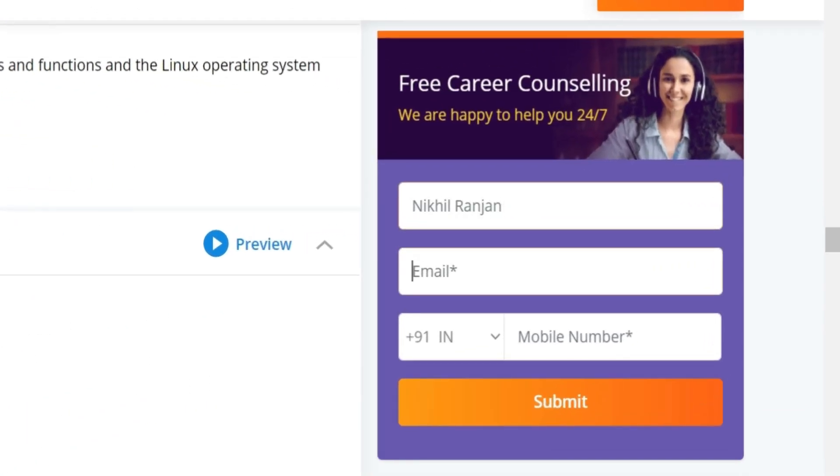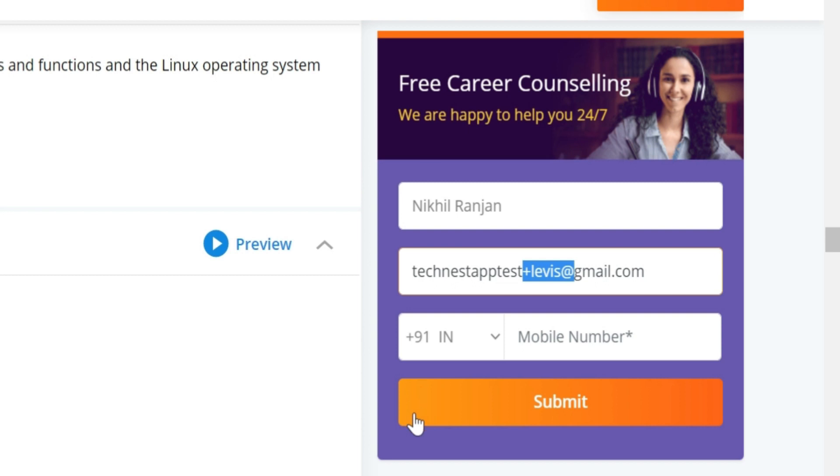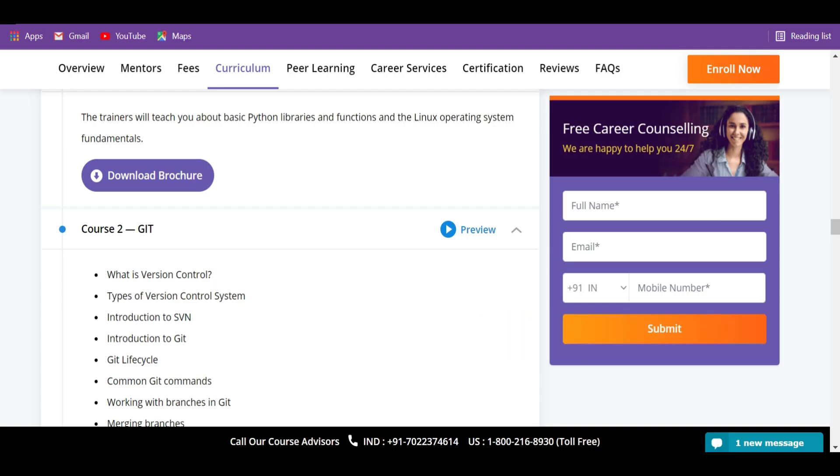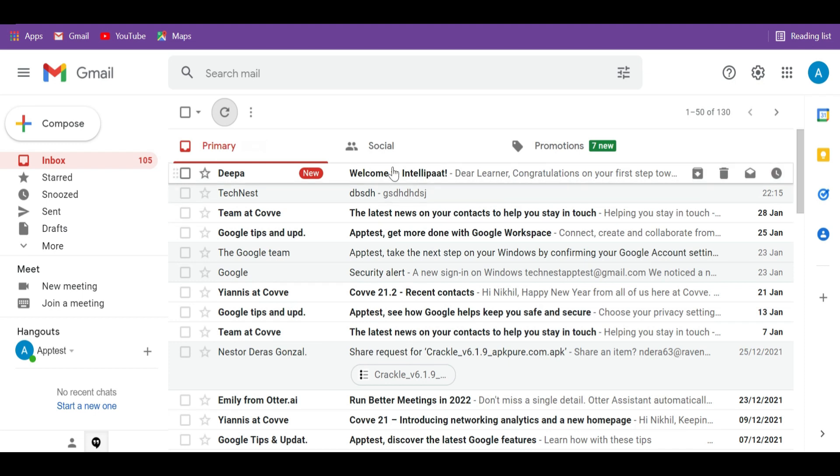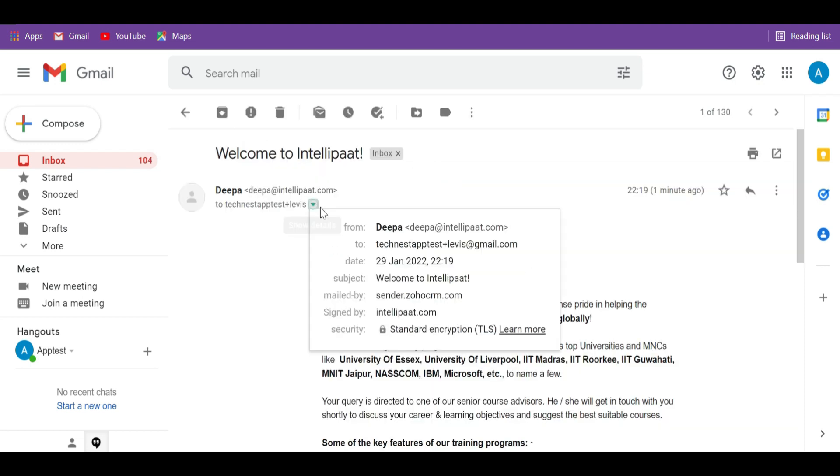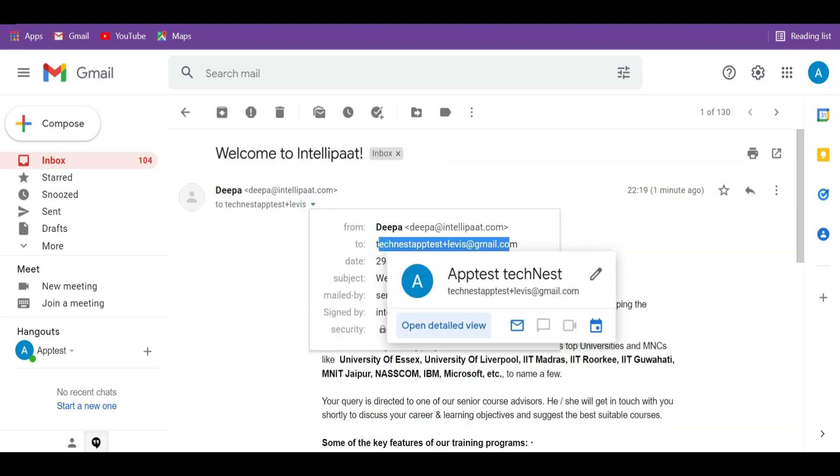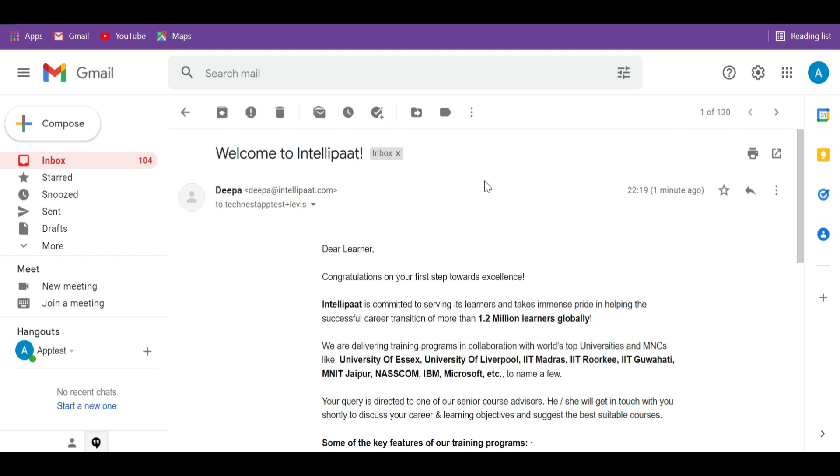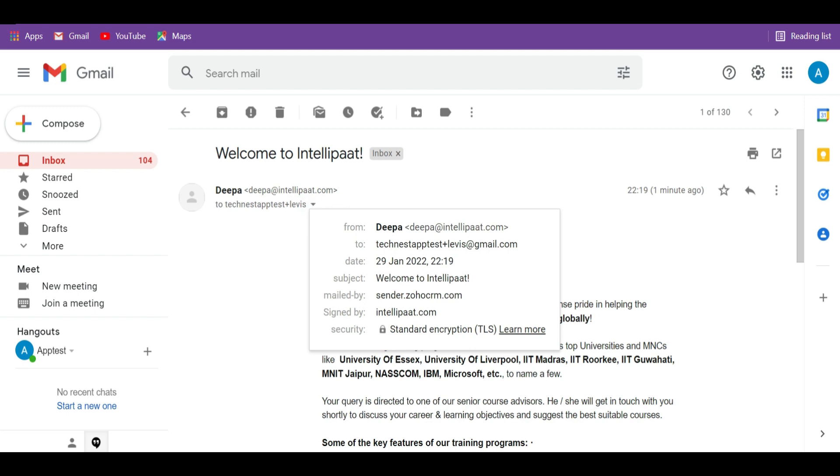So let's say I registered for some online query where they have asked to update my email ID. Like here you can see in this website, I have to update my email ID. Now instead of my original email ID that is technistaptest at gmail.com, I can update technistaptest plus levice at gmail.com. Now whenever the recipient sends me an email, this email ID will reflect in my inbox. And if they start spamming you or maybe they have provided your email ID to someone else or if someone sold your email ID, you will be able to track back who it was.